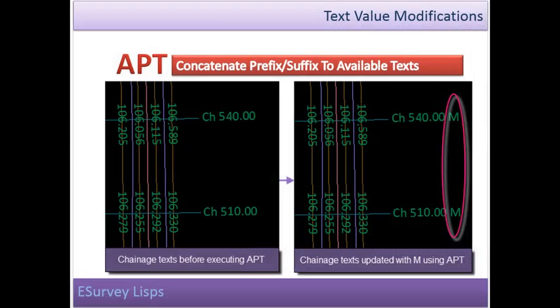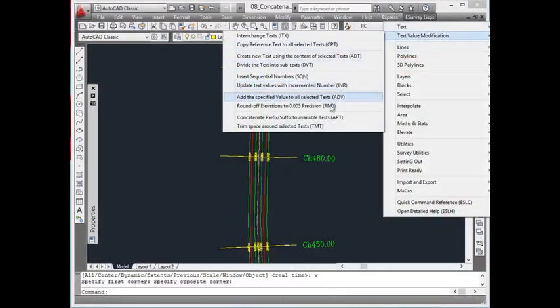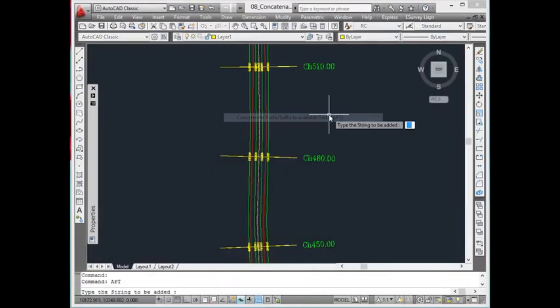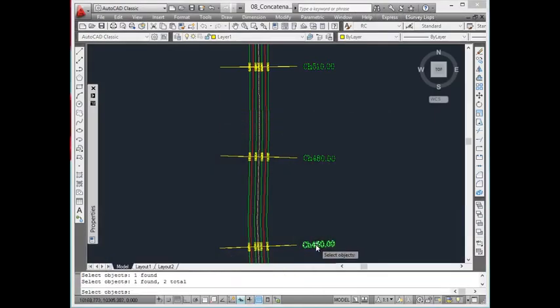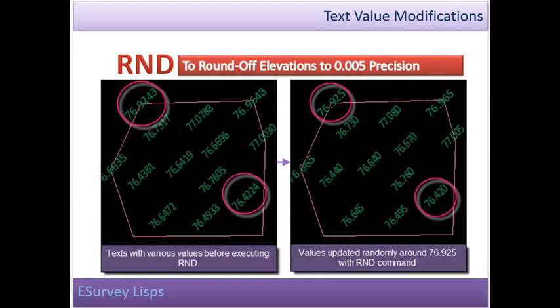Concatenate Prefix or suffix to available text. Requirements like appending common text like meter for all the text representing measurement can be done using APT command.